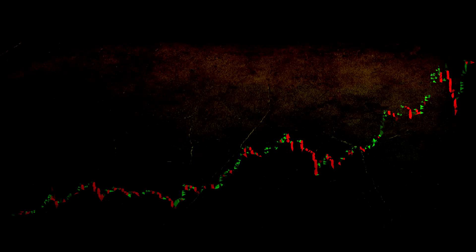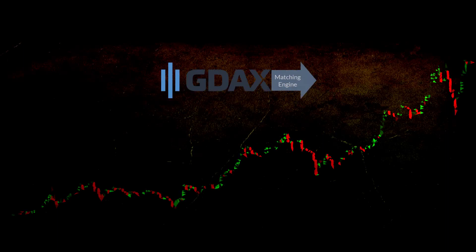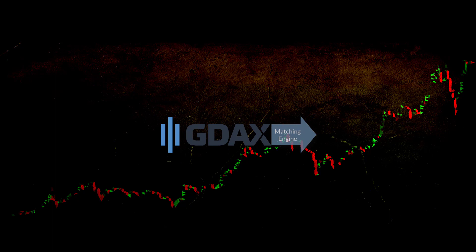Before we begin executing orders, we're going to talk about the GDAX order matching engine and how it operates.